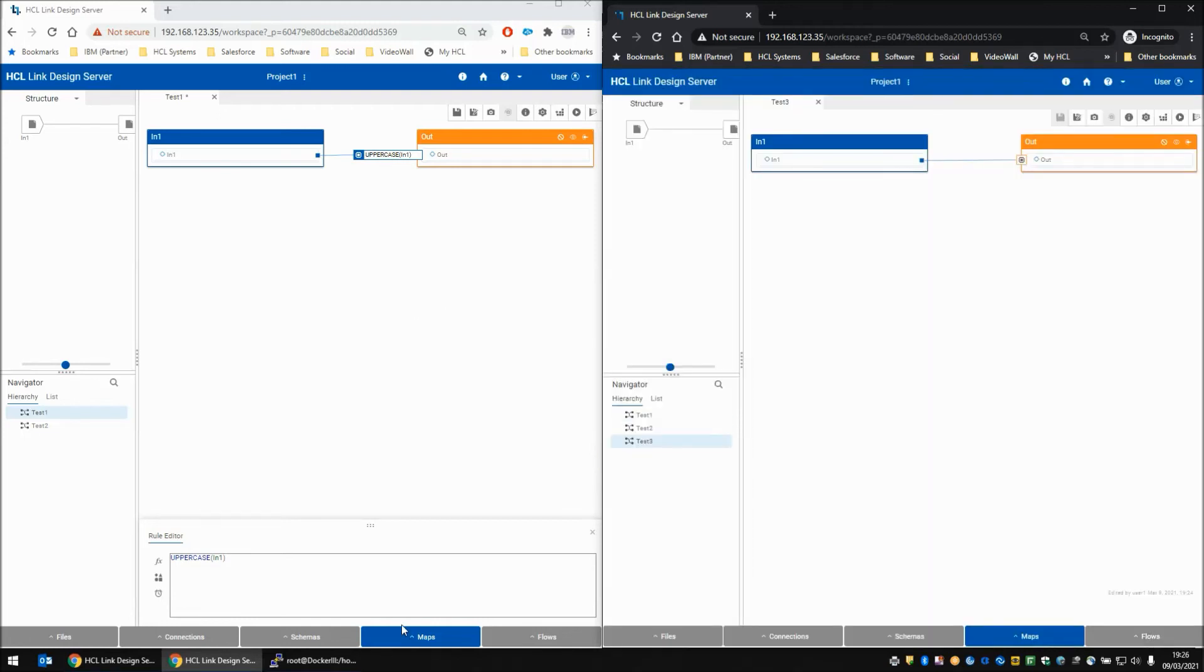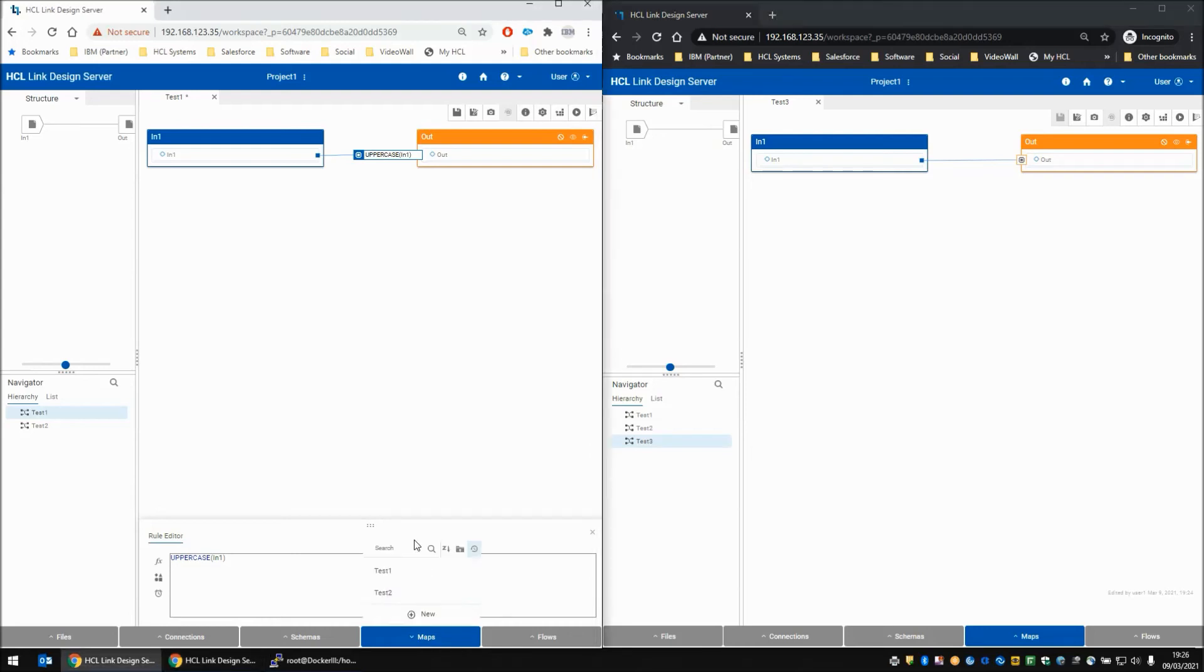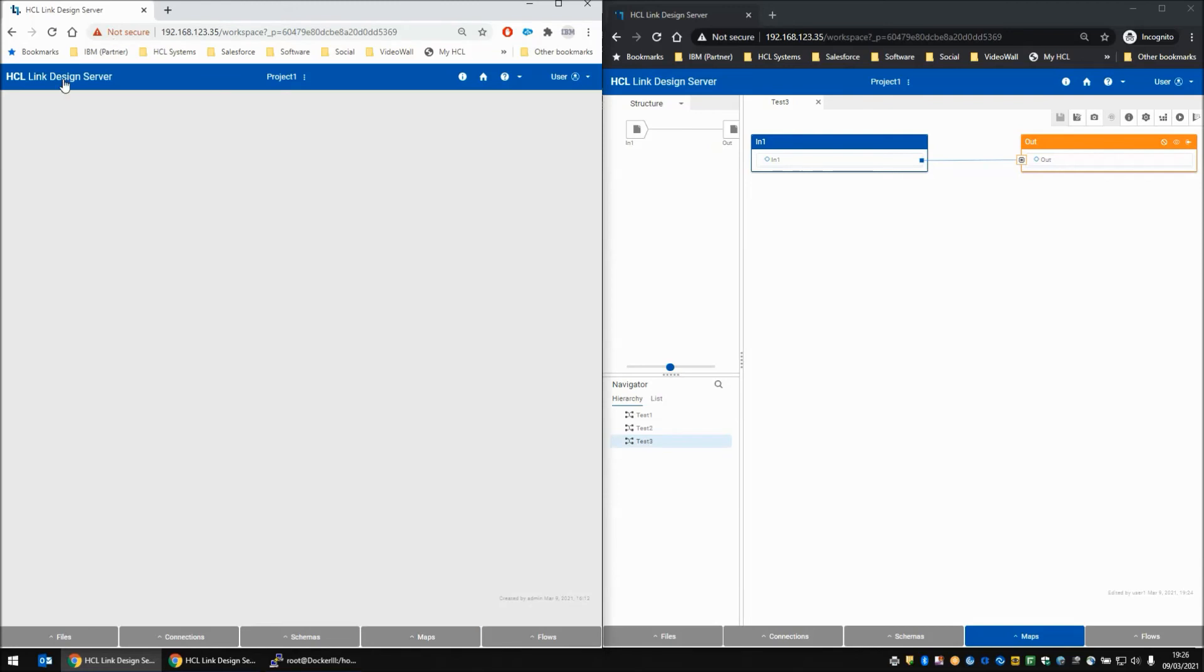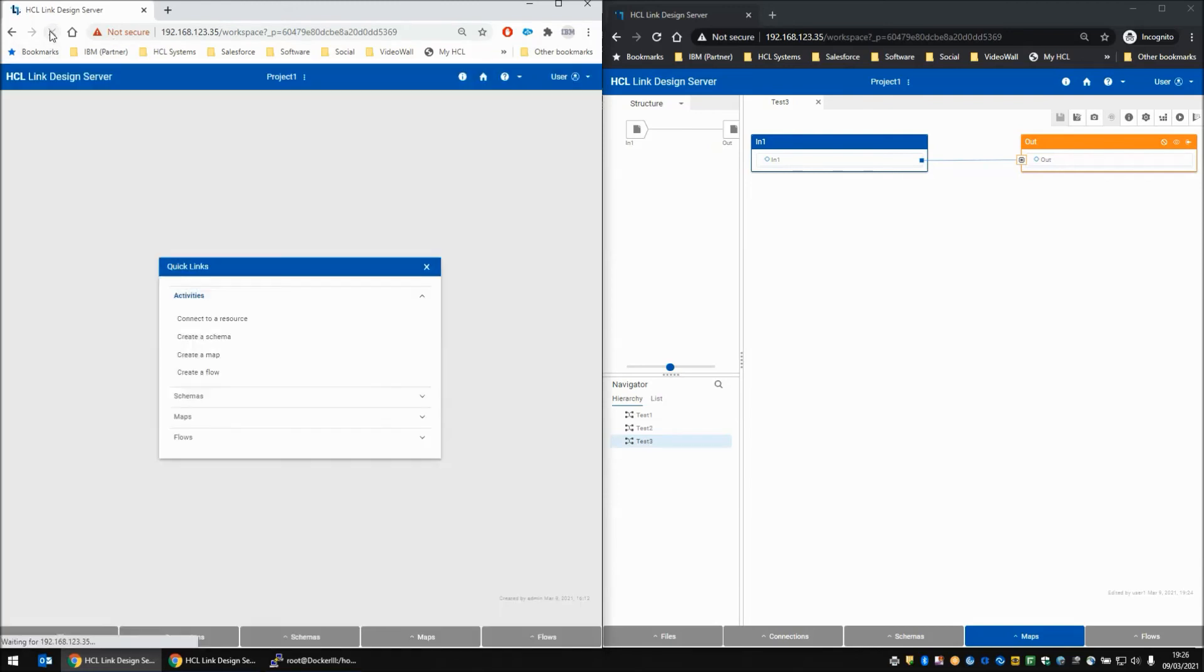On the user 1 side, if user 1 clicks his maps, he may find that test 3 does not appear immediately. You may find that some objects that are created by an alternative user may not be available until the design studio screen is refreshed. So I'm going to save my current test 1 map and close it, hit the refresh button. Now if I go into maps, test 3 has been listed in the available maps to open for editing.